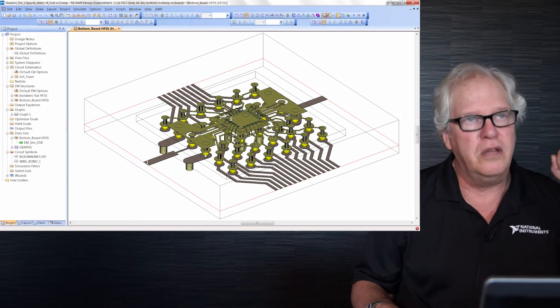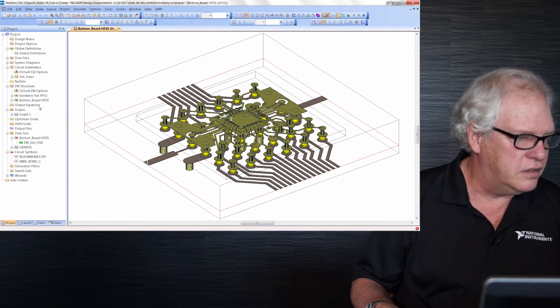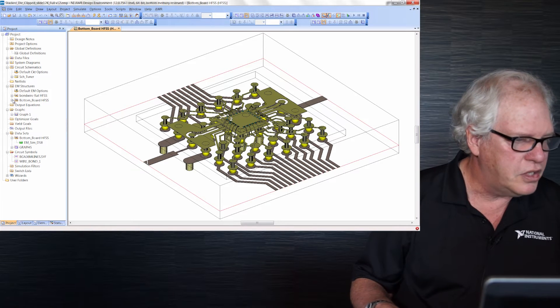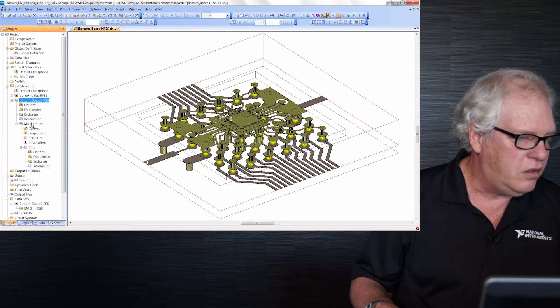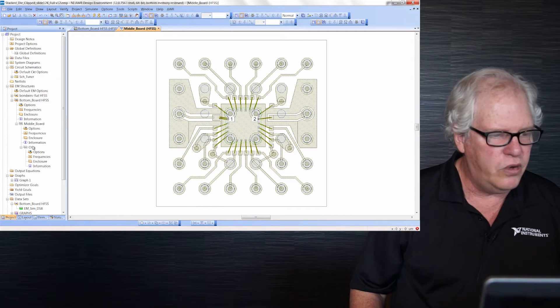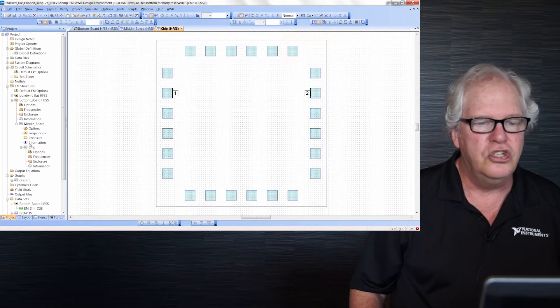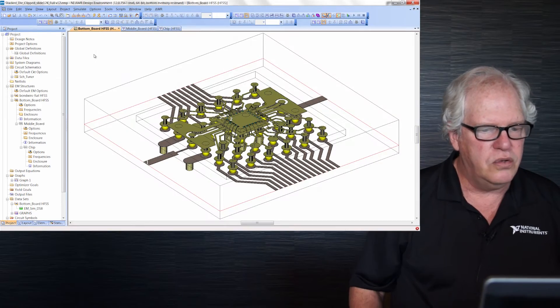We're also supporting the concept of hierarchy. If you look over here on the left where my cursor is, this project is called Bottom Board HFSS. You see here 'middle board' — if I double click on that, that's just the board and chip. And if we dig down further, there's 'chip.' By using this, you can create smaller layouts and use them as sub-cells or sub-circuits, making a fancier layout at the end. Very powerful concept.